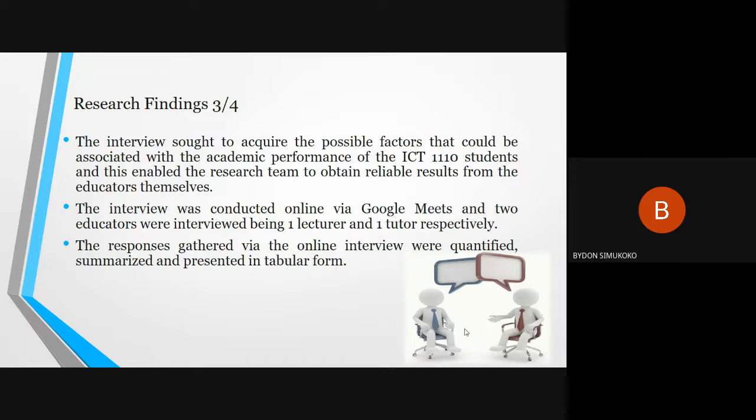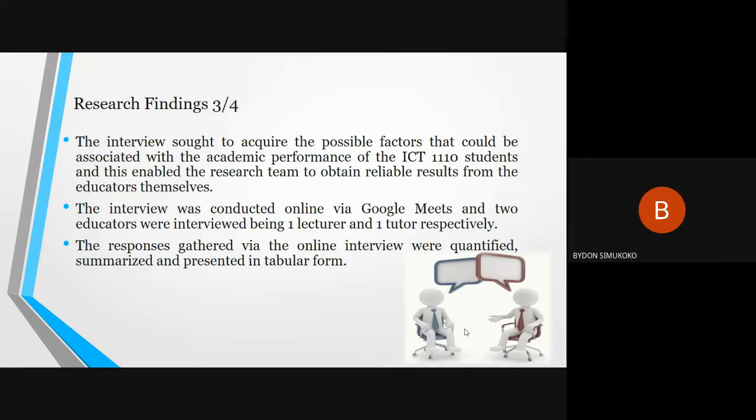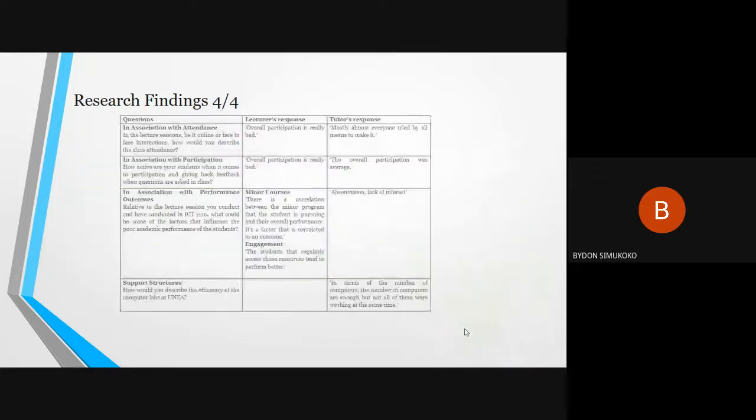The interview sought to gain possible factors that could be related with the academic performance of ICT 1110 students, and this allowed the research team to gather reliable results from the educators themselves. The interview was conducted online via Google Meets, and two educators were interviewed being one lecturer and one tutor. The responses gathered via the online interview were quantified, summarized, and presented in tabular form.